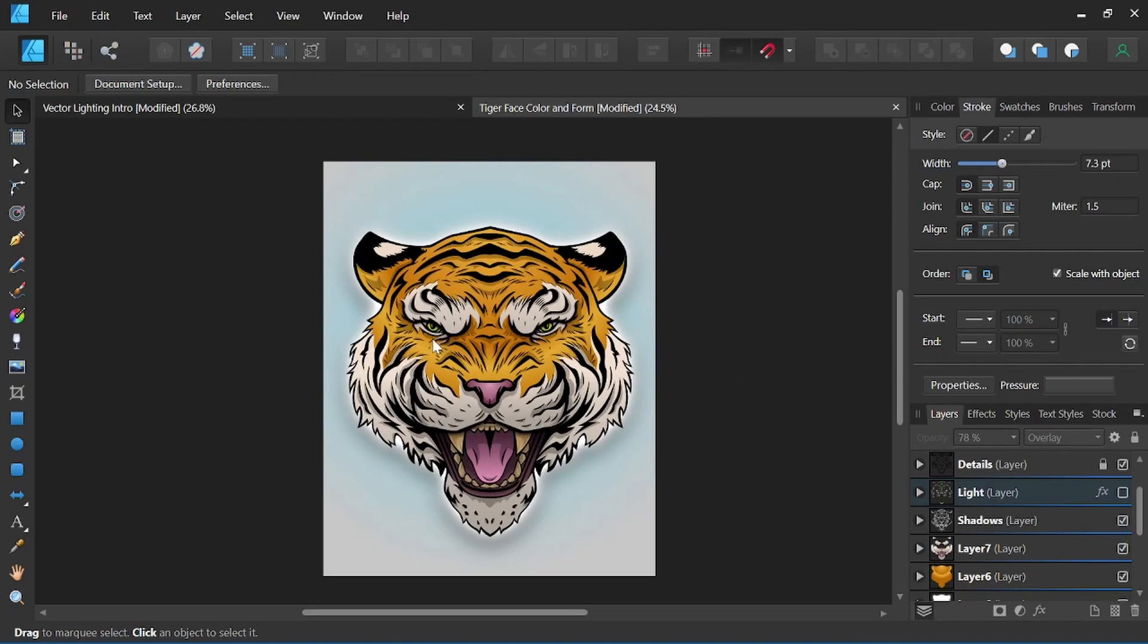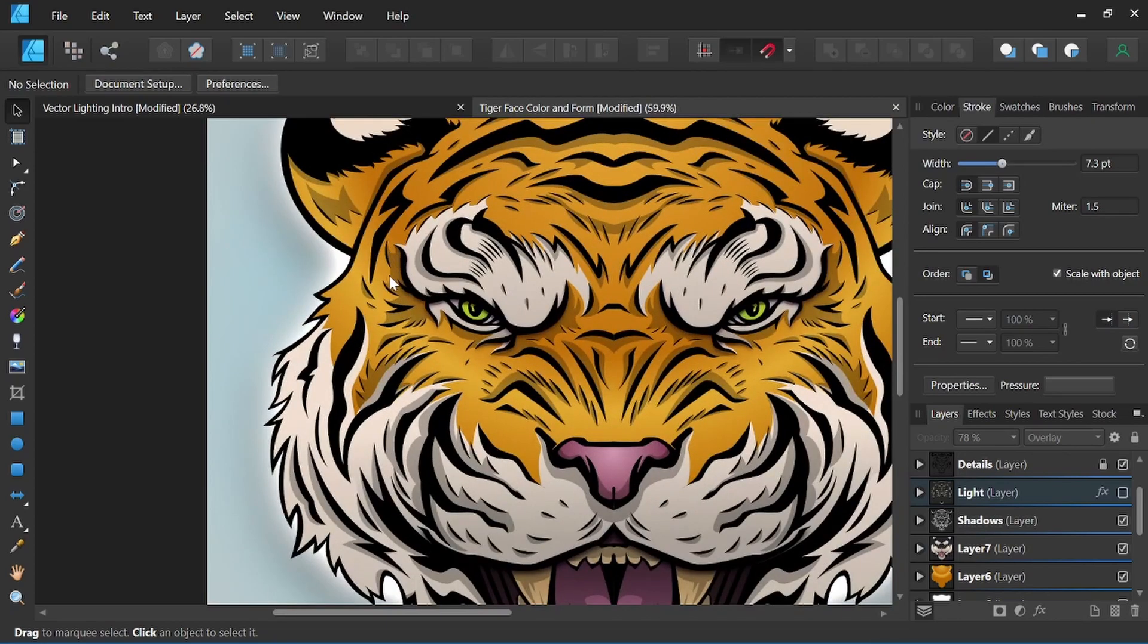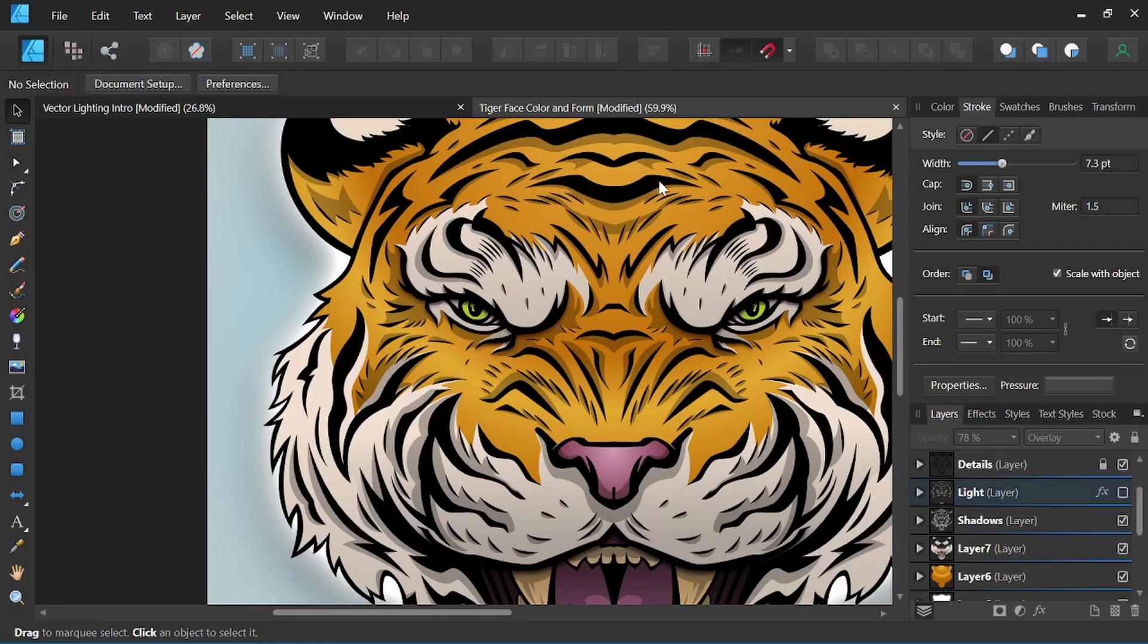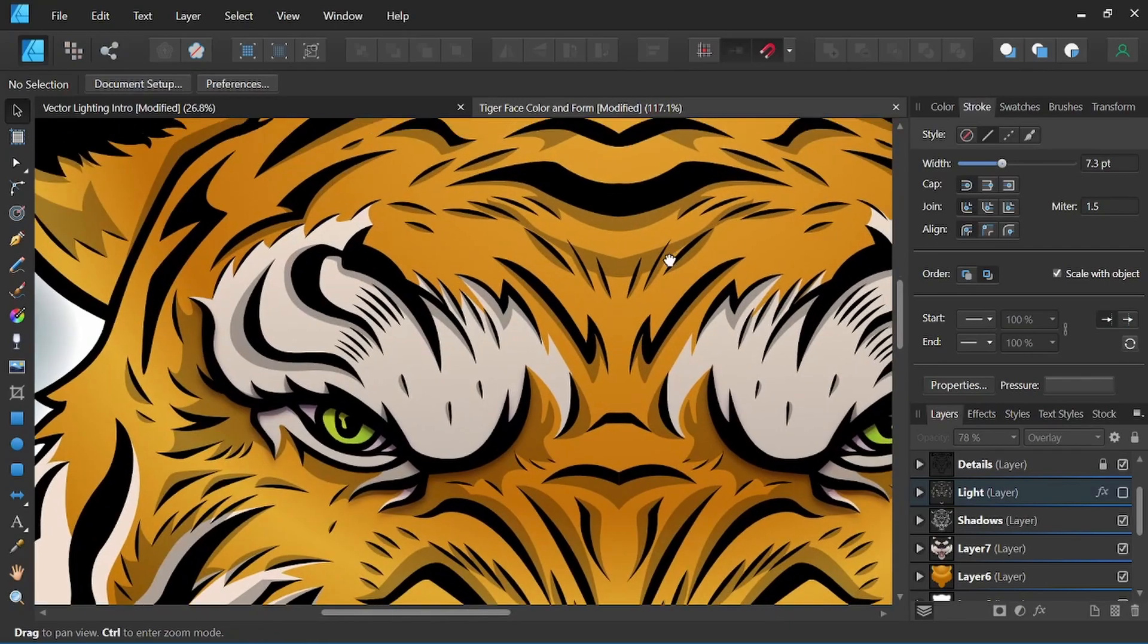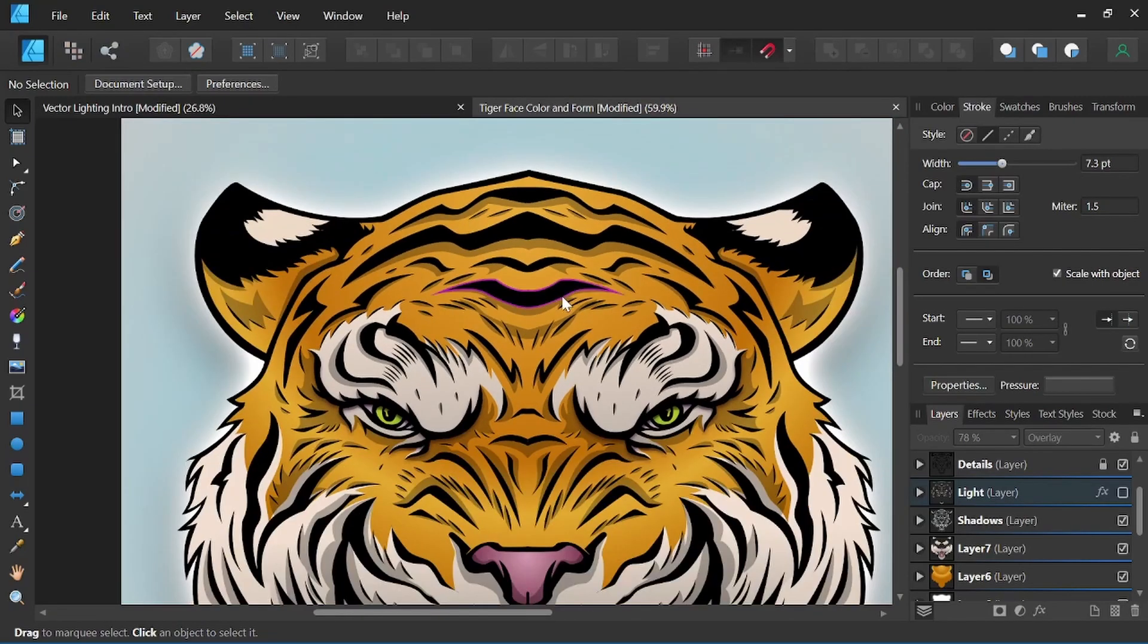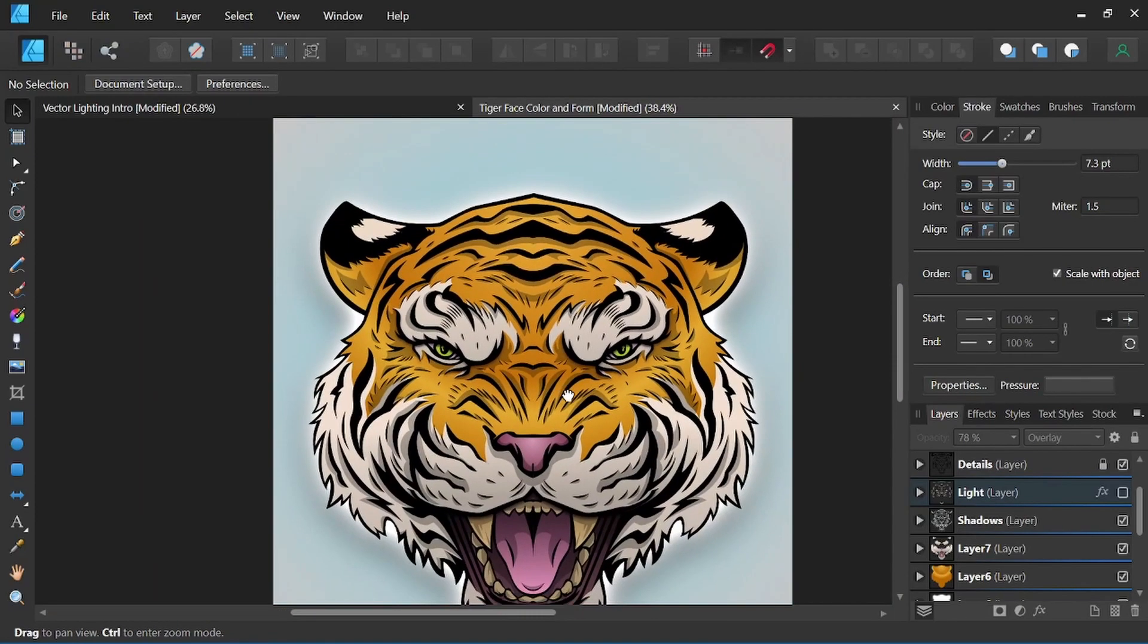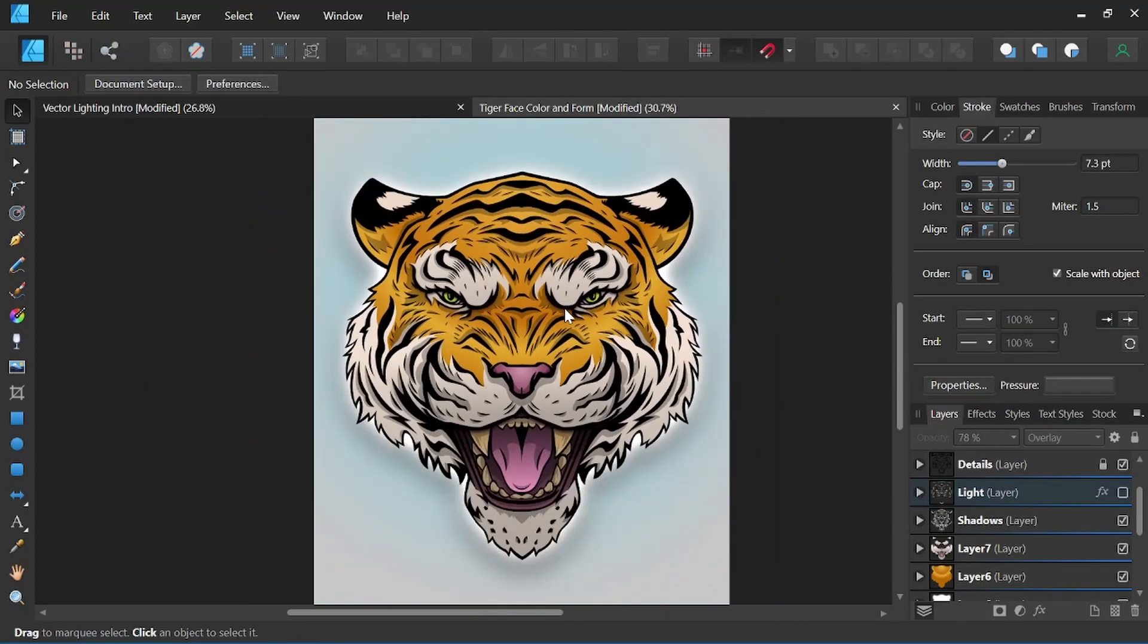When I'm working on the shadow shapes, I tend to keep the shadow shapes below the object. So even for instance here, I've got the hard black shape here for the stripes of his fur. I've come in and I've put the shadow shape below that, typically in illustrations like this when I'm working on them.